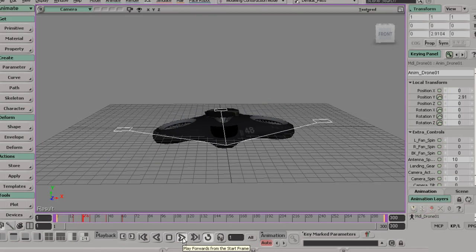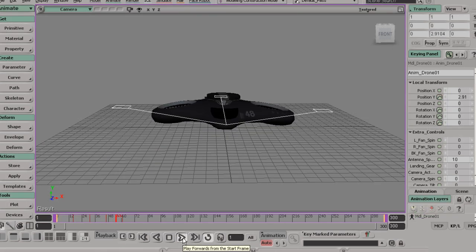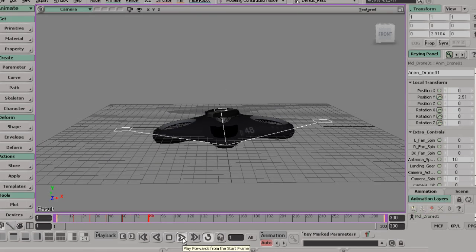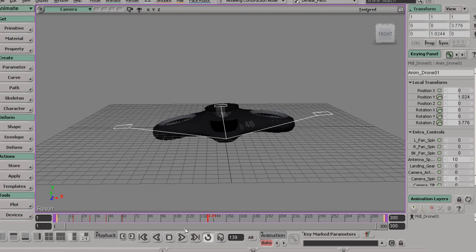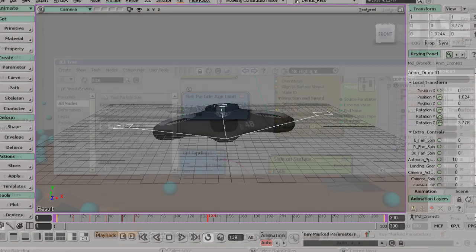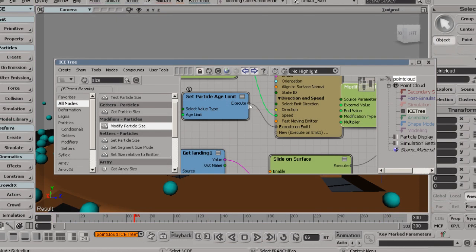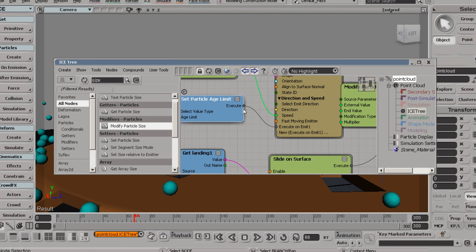We'll take this asset through to the end, and you'll learn about all the different disciplines in Softimage from materials and texturing to rigging to animation and rendering out images.